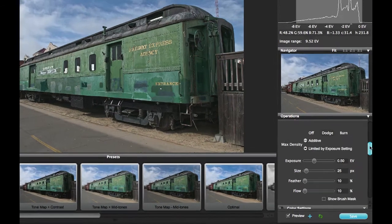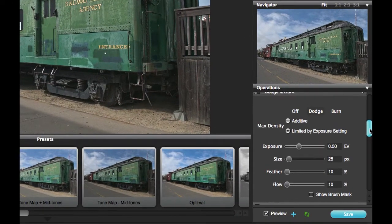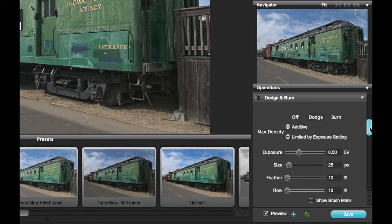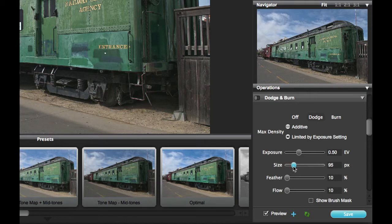I will go down to my Dodge and Burn panel and click on the Dodge button. I have set my Exposure to a value of half a stop. I will increase the size of my brush and also increase the feather of the brush, which will make the brush softer.